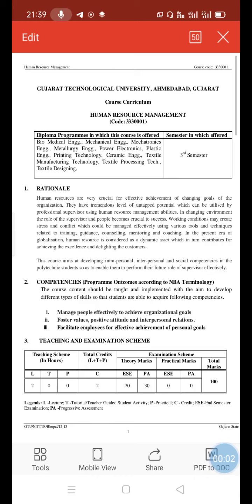Hello students, good morning to all of you. I hope you all are well. In this video lecture I will explain you about your Human Resource Management subject syllabus. So let's start. First of all, the subject code of this subject is 3330001.